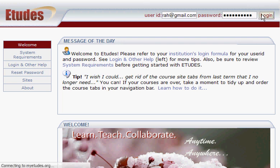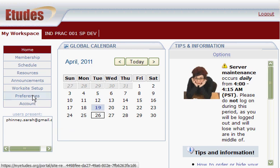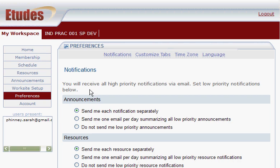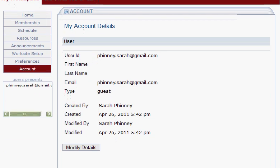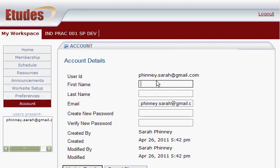Click on Account and then click Modify Details to update the first and last name of this user. For the first name, just put something like 'Test' — use something that indicates it's a fake account. Don't use your real name, because it will confuse students who'll see two accounts with your real name. Also don't use a name that might look like a real student's name.